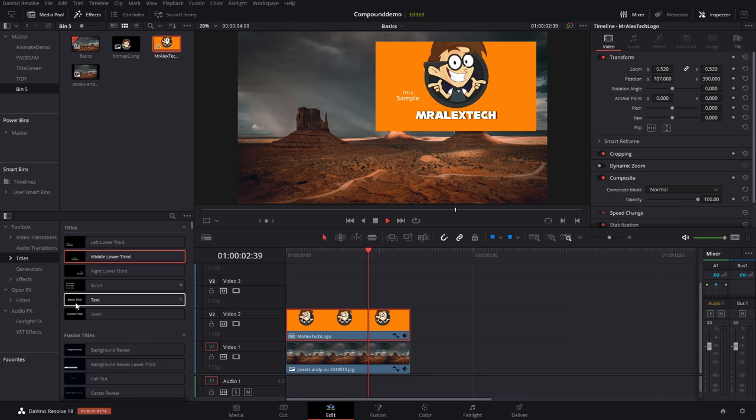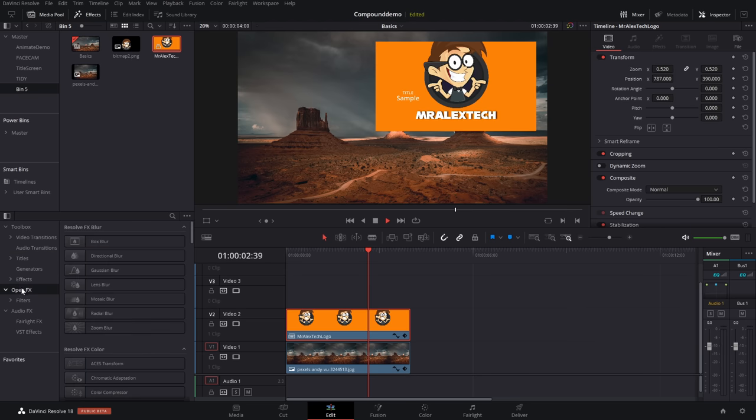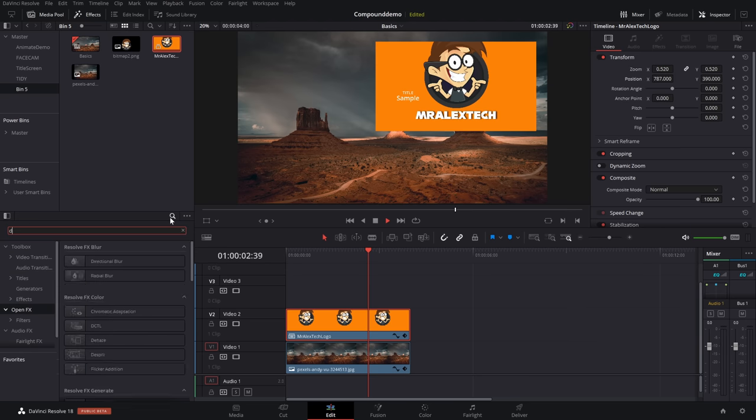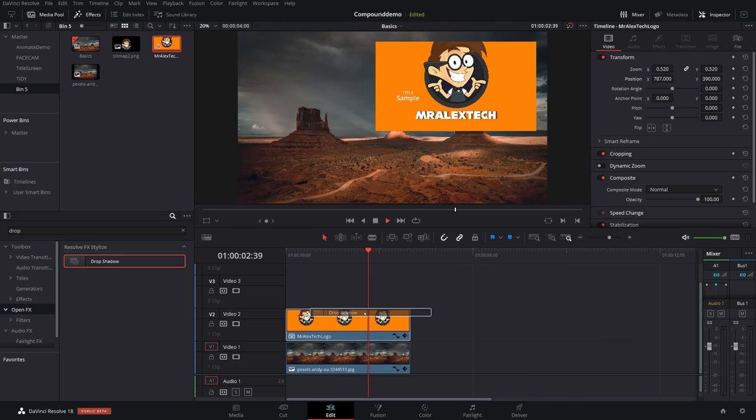If I wanted to drop shadow on this, I could just open up my open effects from my effects library. I'm going to find my drop shadow. We can drop that on there just once, and now we've got a nice drop shadow on our compound clip. Awesome.